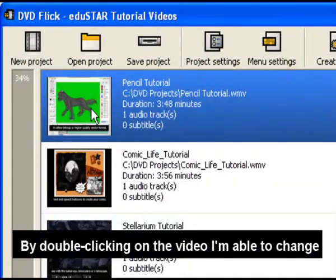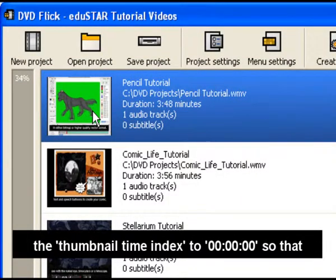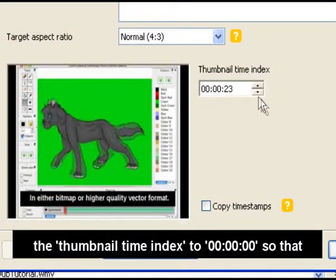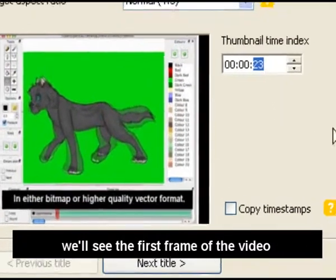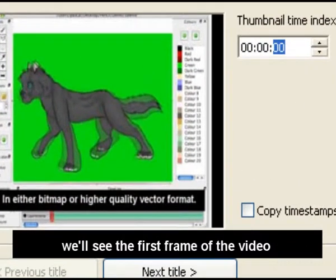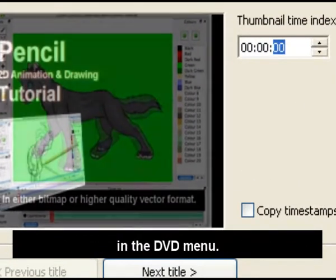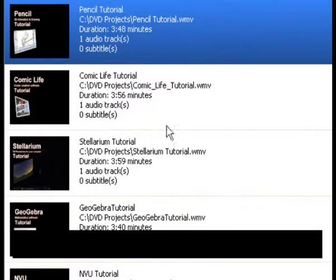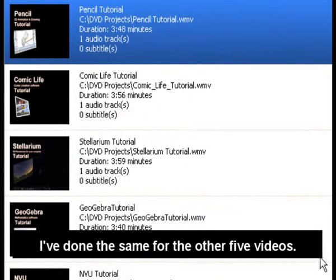By double clicking on the video I'm able to change the Thumbnail Time Index to 0 so that we'll see the first frame of the video in the DVD menu. I've done the same for the other five videos.